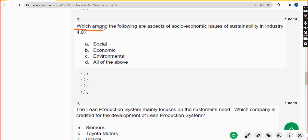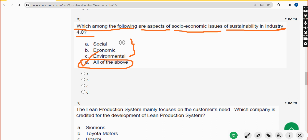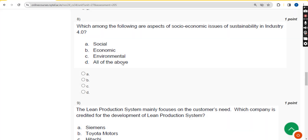Eighth question: which among the following are aspects of socio-economic issues of sustainability in Industry 4.0? The correct answer is option D: all of the above. Mark option D.